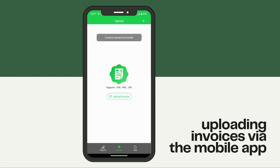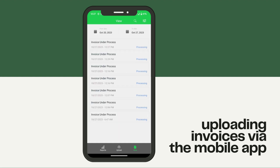With the app you can also view your invoices by clicking on view. There's your list of invoices that you've recently uploaded that are processing.